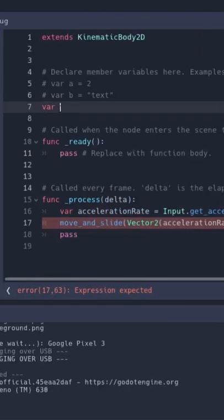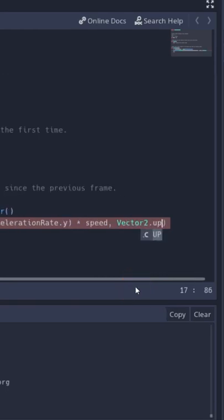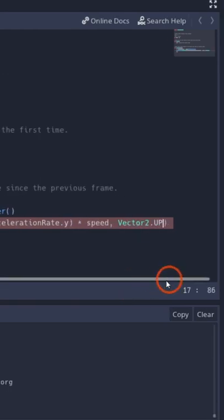So we're going to make a variable to control our speed. I'm going to default it to 50. We're going to multiply that by our speed, vector two dot up, because we've got to tell it which way is up.